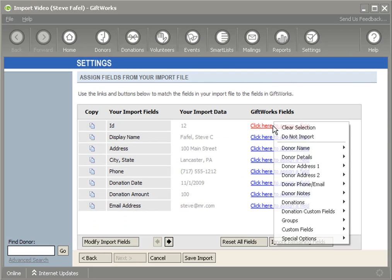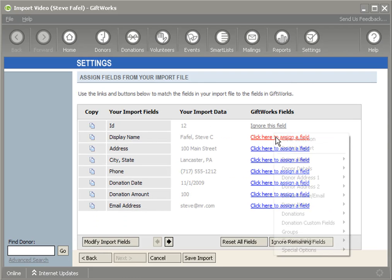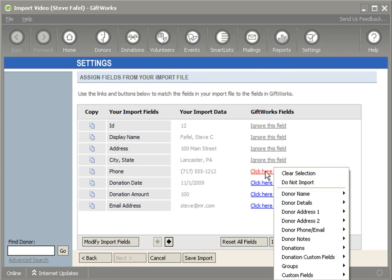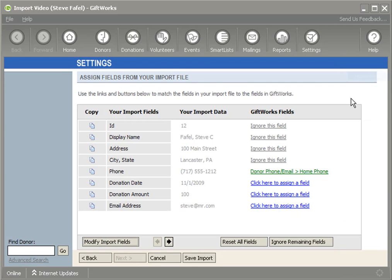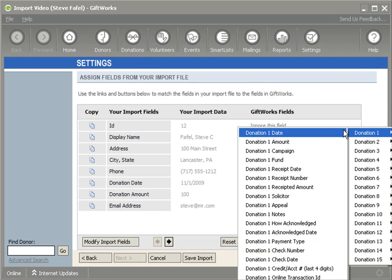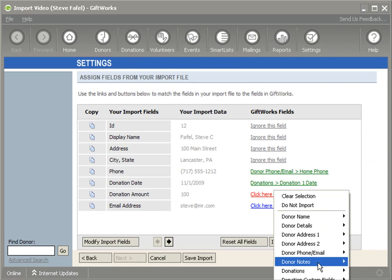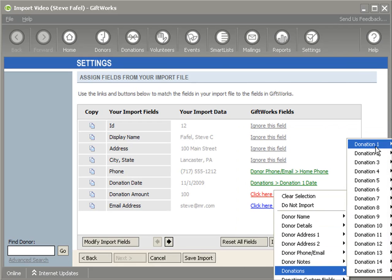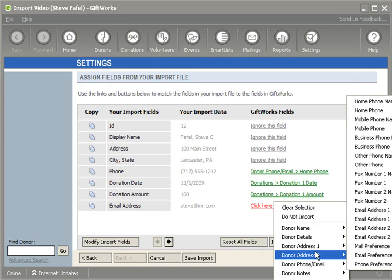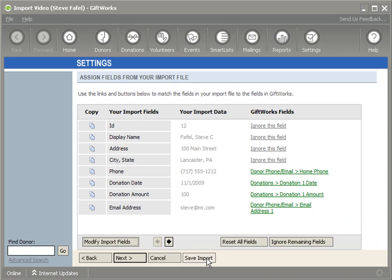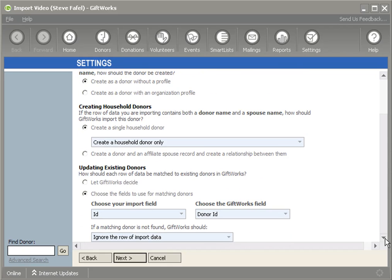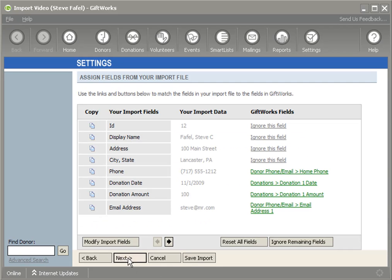And what I'm going to do is, I can ignore this ID. I can ignore the display. I'm only going to map the information that I want to add, which is the phone. So I'm going to go down to Donor Phone. And I'm going to say, go to Phone Number. I'll just say Home Phone. I'm going to say Donation One Date. Donation One Amount. And then I'm going to also add an email address, Email Address One. And so now simply, because I've set up my Excel spreadsheet, I've chosen to update existing donors based on the donor ID that I exported earlier. And I've mapped some new fields.